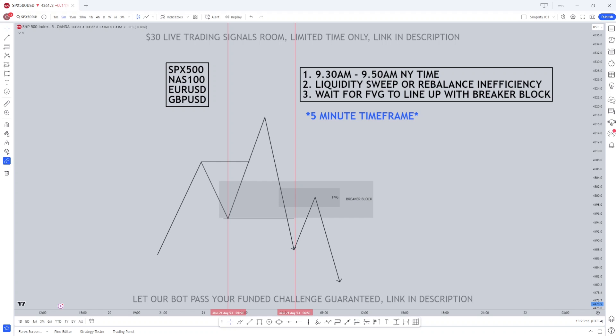This is one of ICT's favourite setups and it has the highest win rate by far, so if you're someone who struggles with ICT concepts this is the video for you. All you need is one time frame, there's no daily bias, and I'm going to share with you a secret time that no one else is sharing when this strategy works best. I've not taught this strategy before but in this video I'm going to show you completely everything you need to know step by step to give you the highest probability trades.